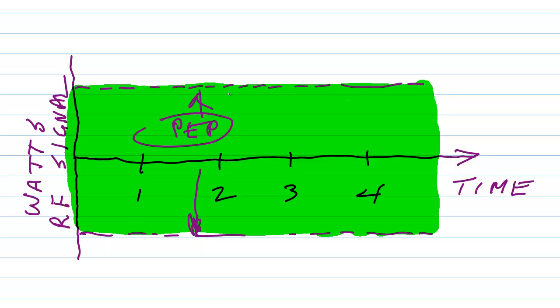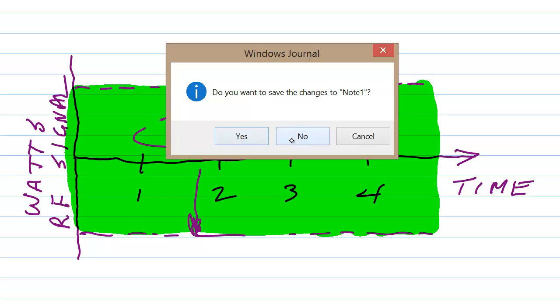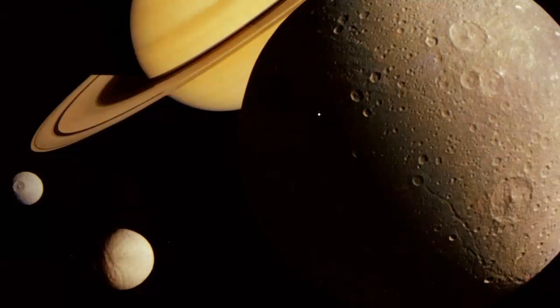Now suppose, on the other hand, that you decide to modulate that signal with a voice instead of keying it with Morse code. I'm just going to kill that Windows journal file entirely rather than try to erase everything, because in my experience I have found that that's a whole lot easier. Here's the same graph: time, radio frequency, power.